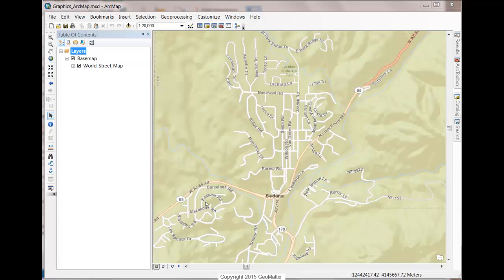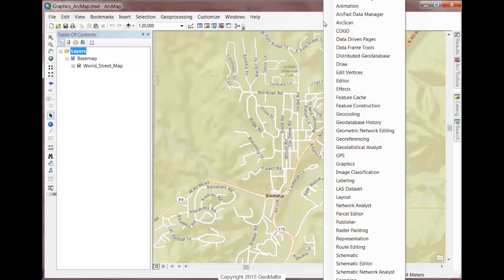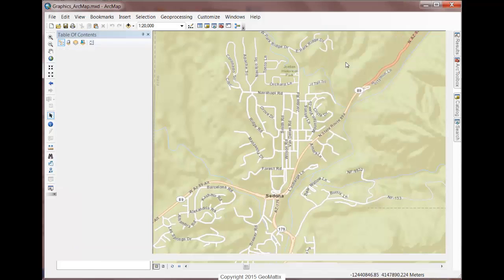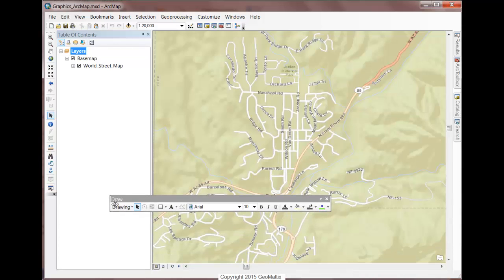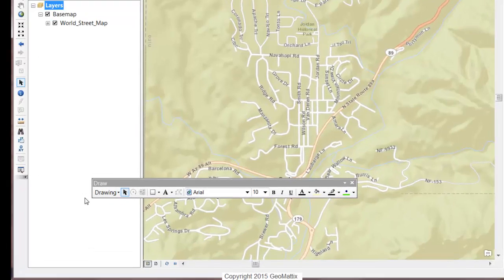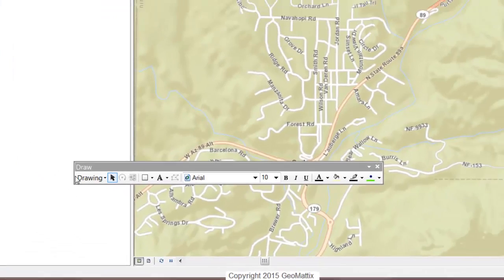I'd like to use annotation to quickly outline some areas on the map. First I'll open the draw toolbar by right-clicking in gray space and checking on Draw. I keep it docked at the bottom, but you can dock it anywhere. Here's what the draw toolbar looks like.